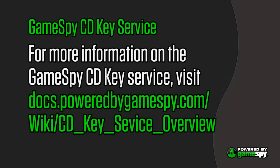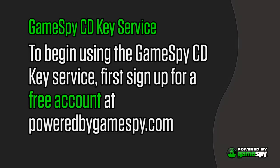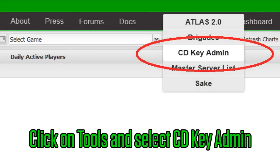For more information on the GameSpy CDKey service in general, read the CDKey service overview at docs.poweredbygamespy.com/wiki/cdkeyservice overview. To begin using the GameSpy CDKey service, first sign up for a free account at poweredbygamespy.com.